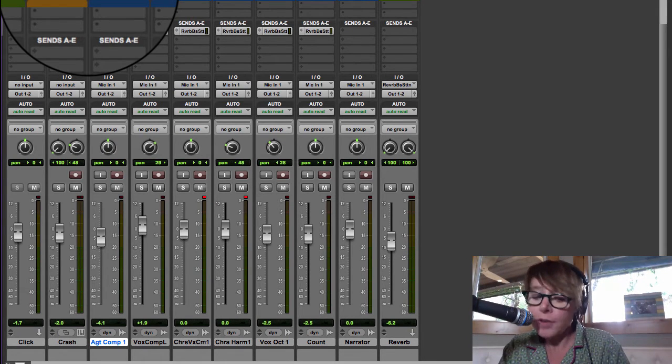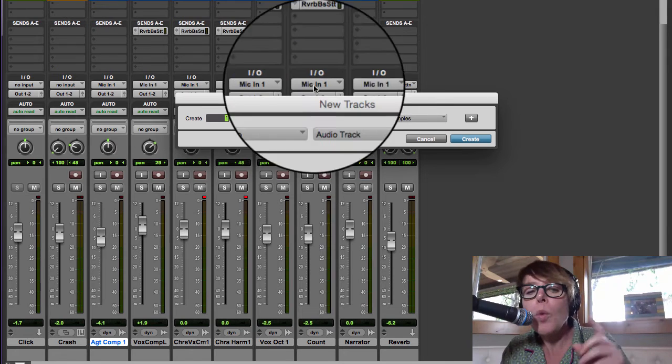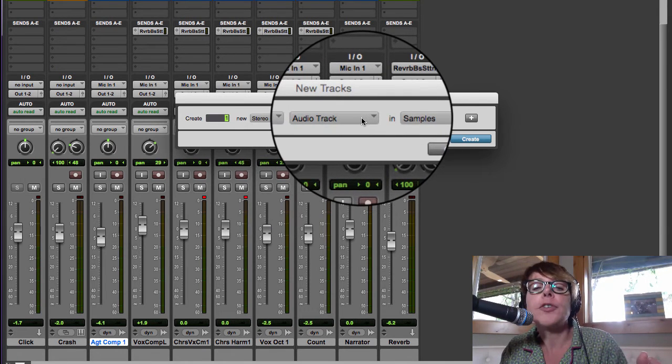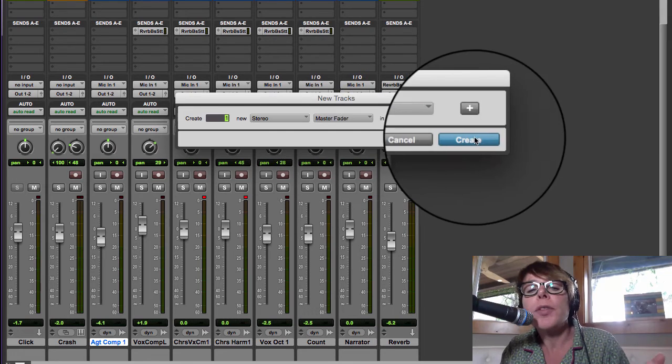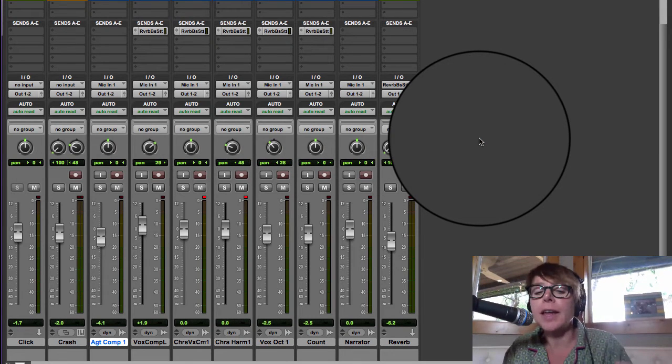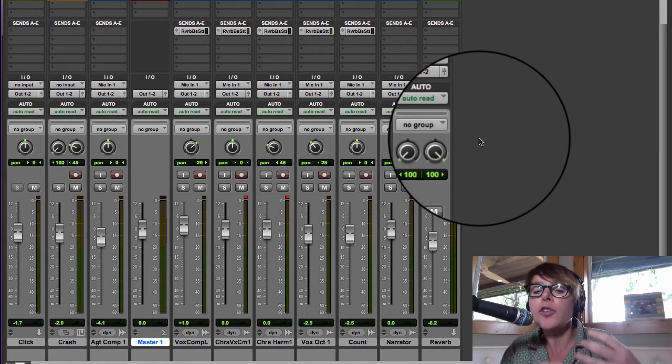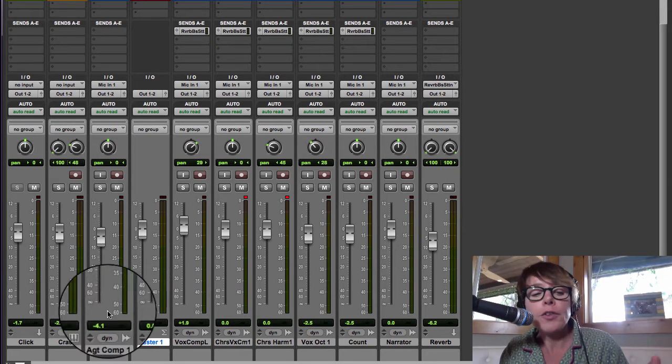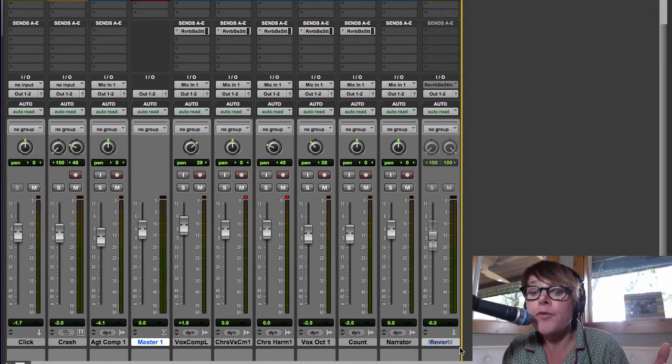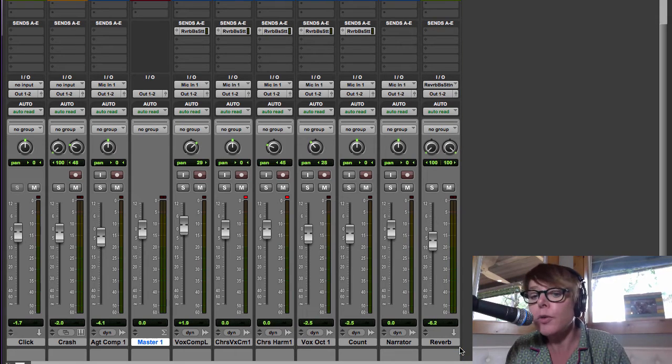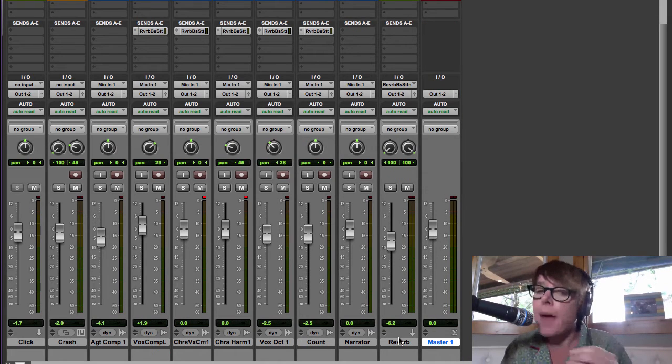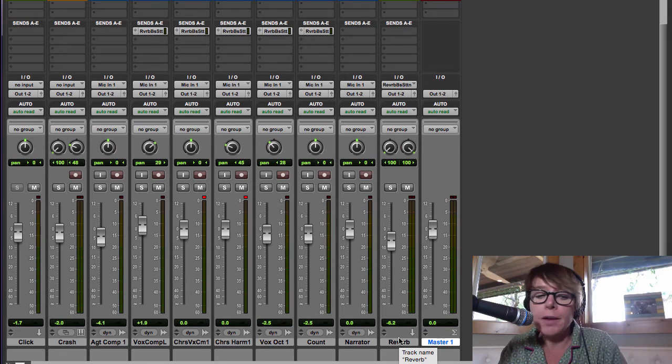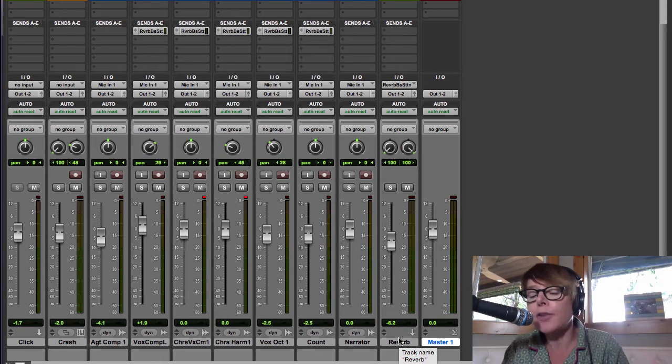So we're gonna make command shift N, new track. We want a stereo master fader, and what that is, exactly what it sounds like, it's a fader that controls the volume for the entire song. So when you do like a fade out or a fade in of the song, which we're going to do, we're going to automate the master fader. We can also automate the acoustic guitar track, but I'm going to show you how to do that.